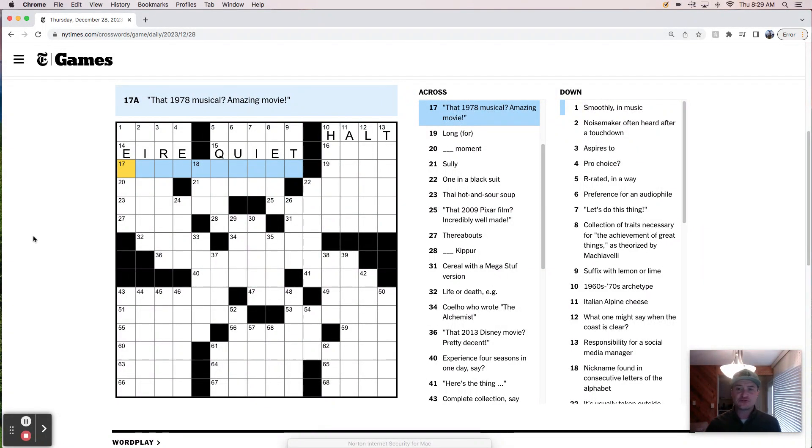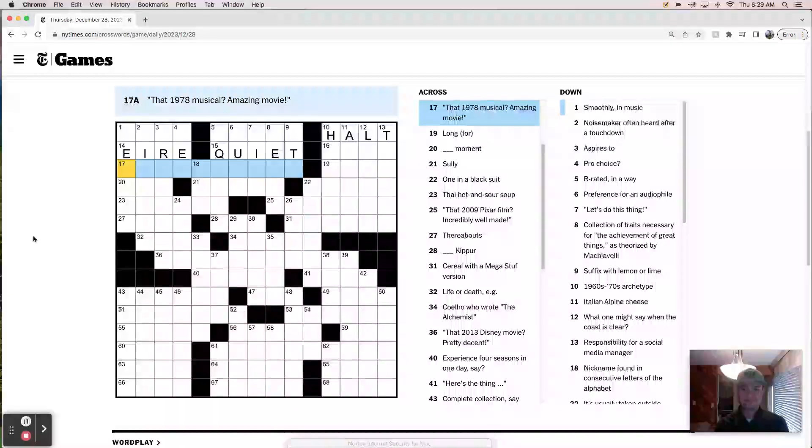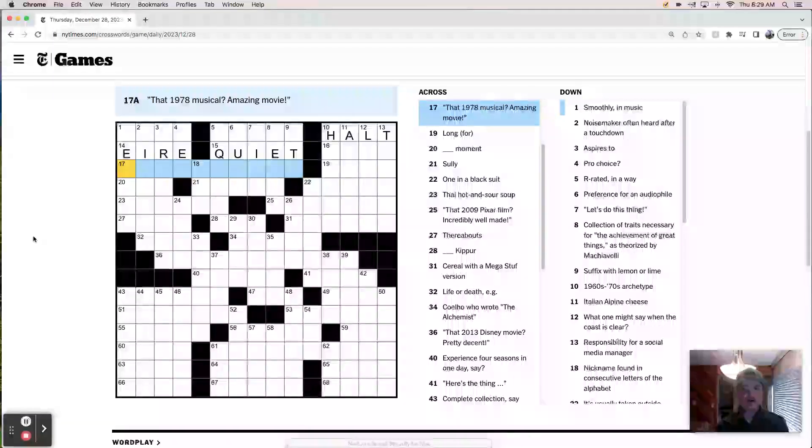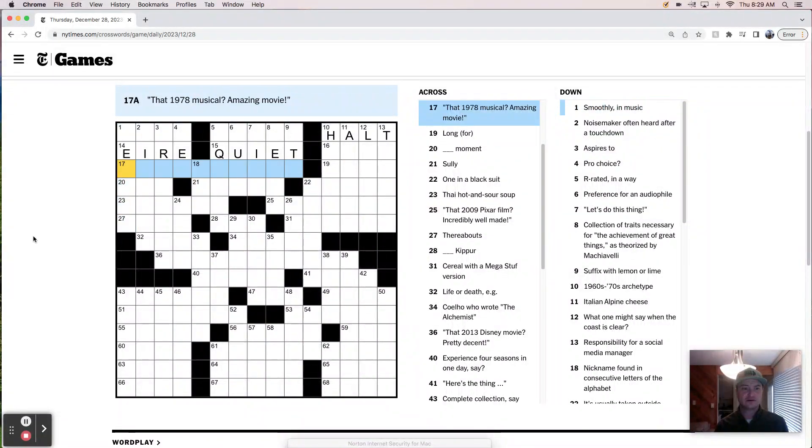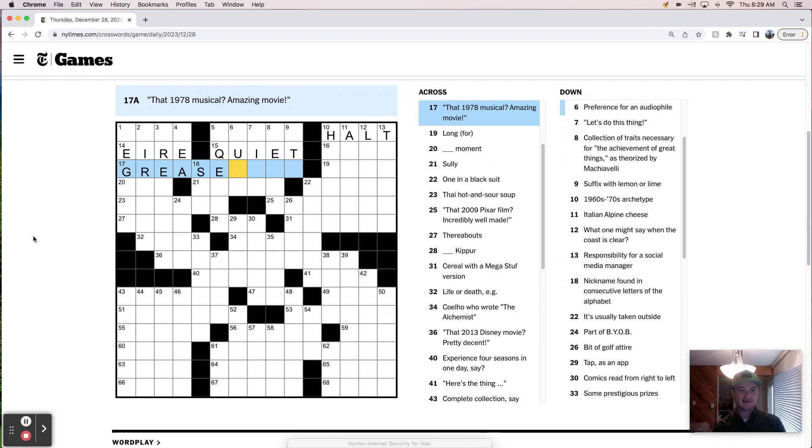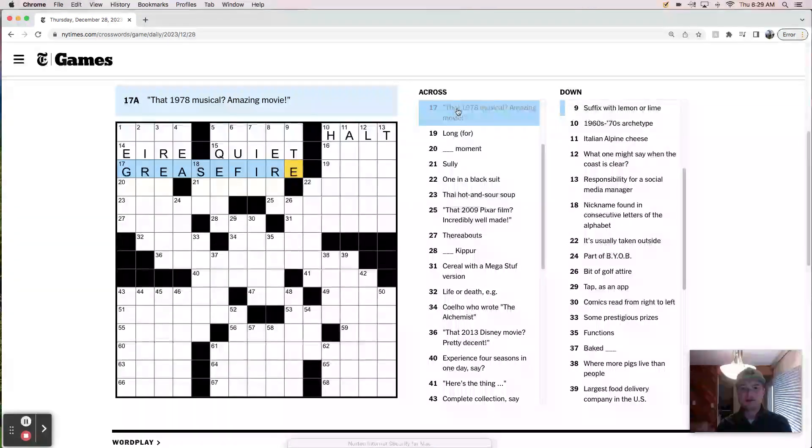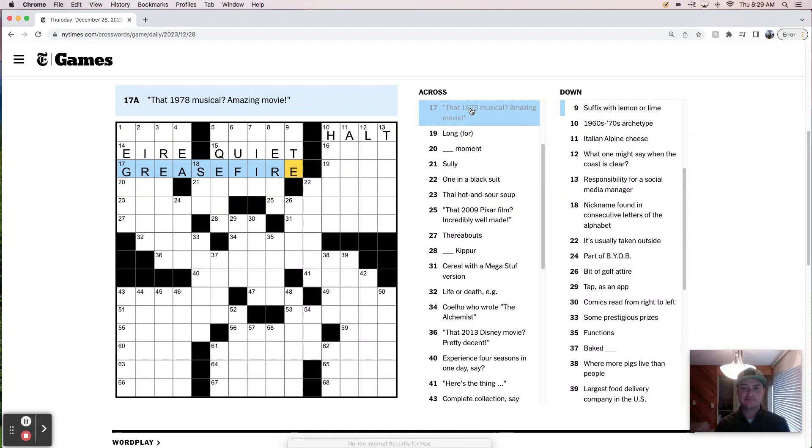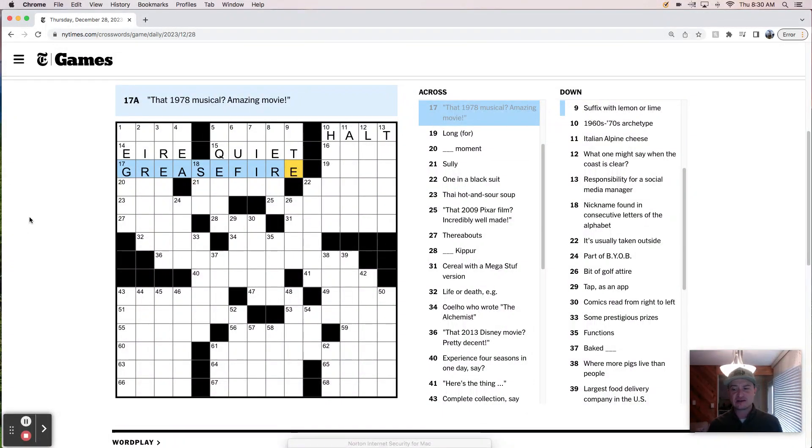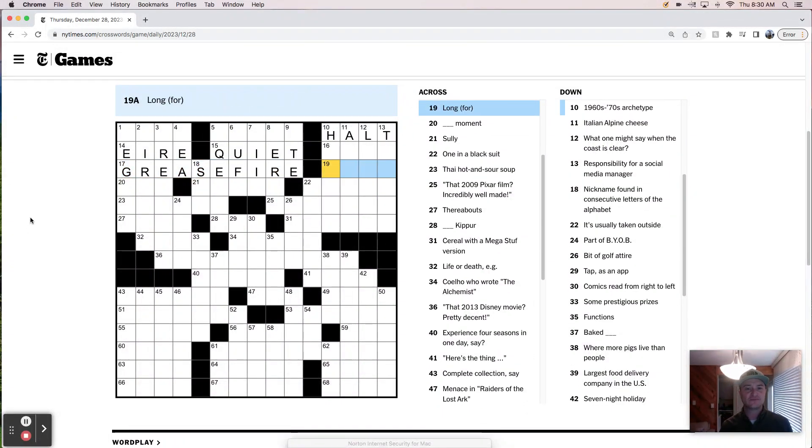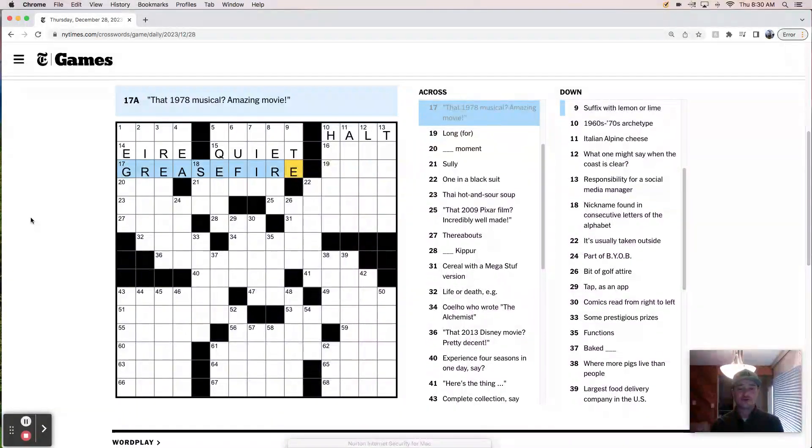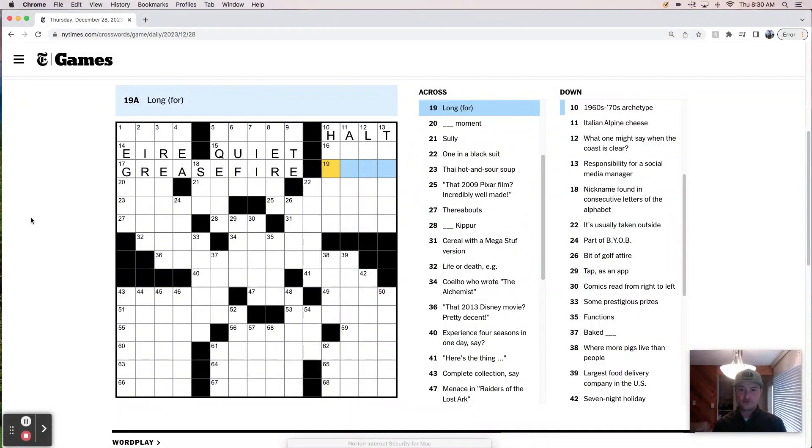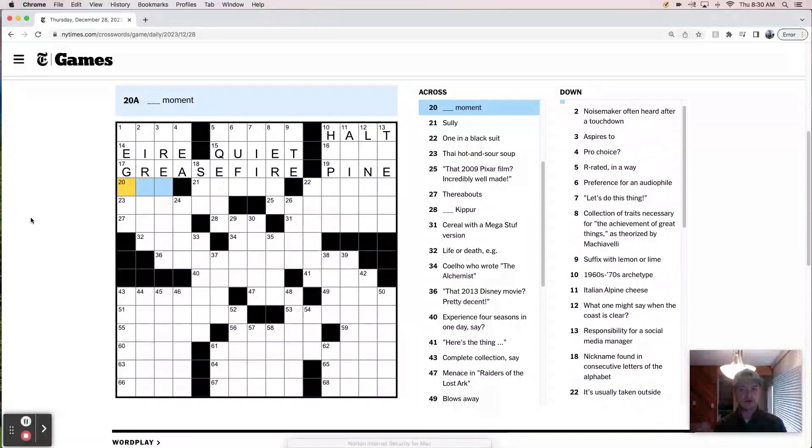That 1978 musical, amazing movie. Is this like fire grease or grease fire? Grease fire? I think it says grease fire. And if that is the answer, I really like that. Fire is current. Grease is retro, but sort of timeless as well. And also could be totally wrong. So put a pin in it. Long for, like hoped for, yearn for, pine for. I bet it's pine for.